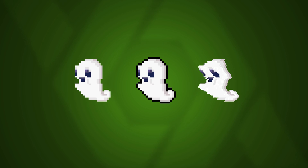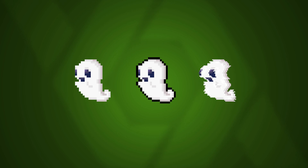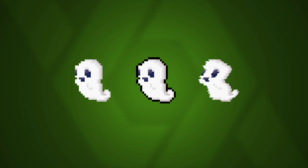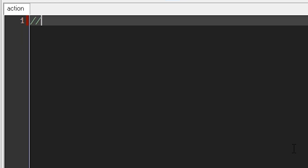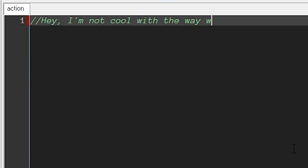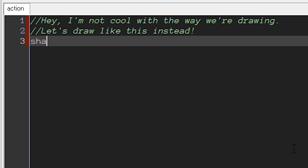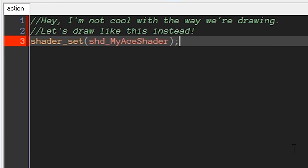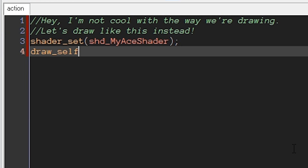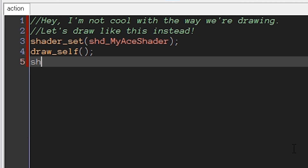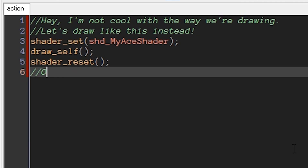A shader is best thought of as a mini program that runs directly on your graphics card. It basically is a way of saying to Game Maker: I'm not cool with the way you're drawing things to the screen by default, we're going to draw things to the screen in this way for a bit. You do that by setting a shader before you do any drawing, and then any drawing you do will go through that shader rather than the default way Game Maker usually does. Then you reset the shader, and Game Maker goes back to drawing things its way.